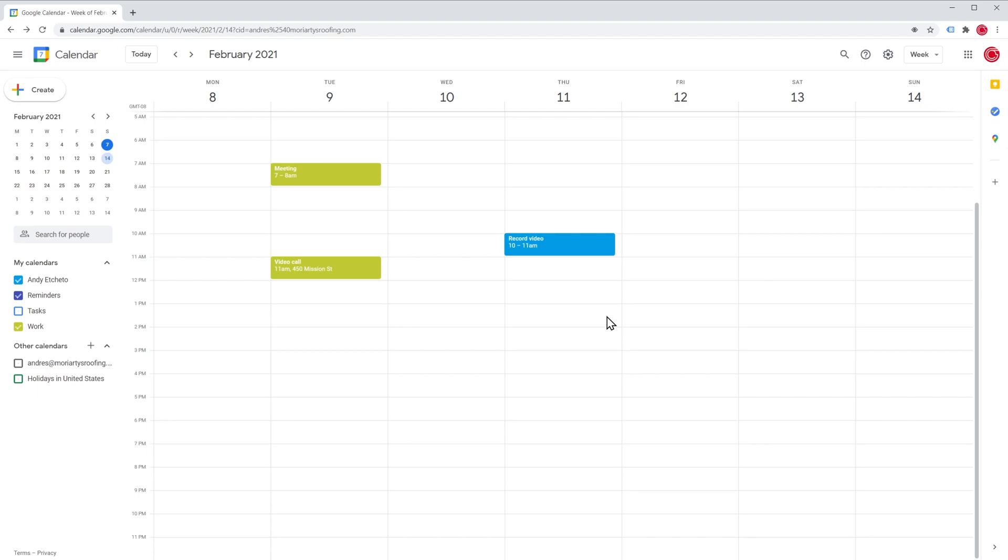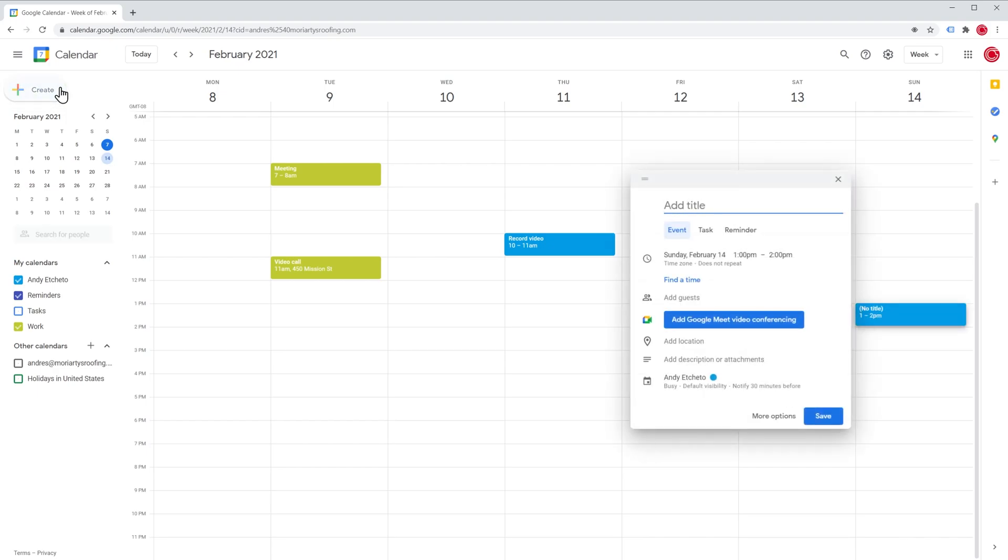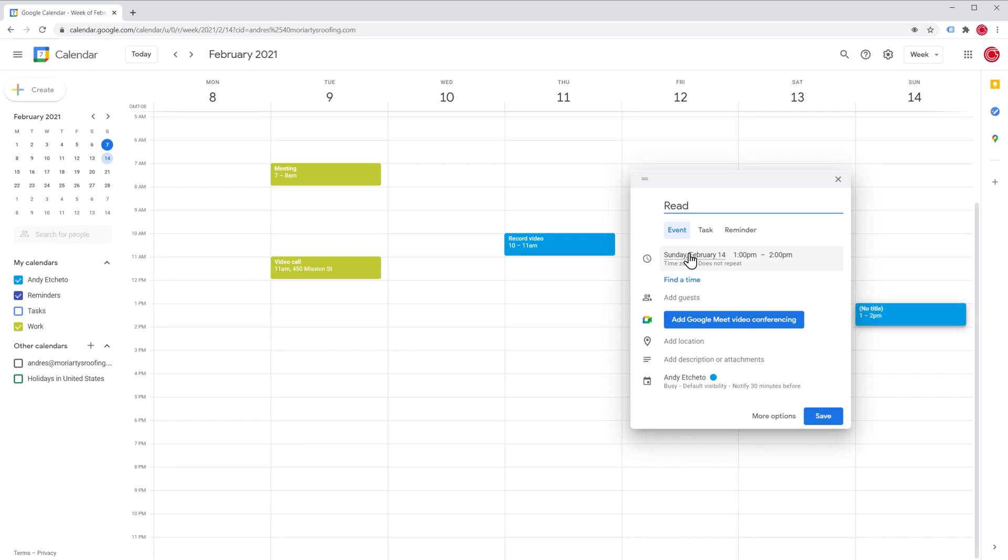Another way to create an event is by clicking on the button create and doing the same things that we did for the previous event. We're going to add a title and here we can change the date and time. In this case, the event has been automatically placed on Sunday the 14th at 1pm. We could click on it and change it manually.